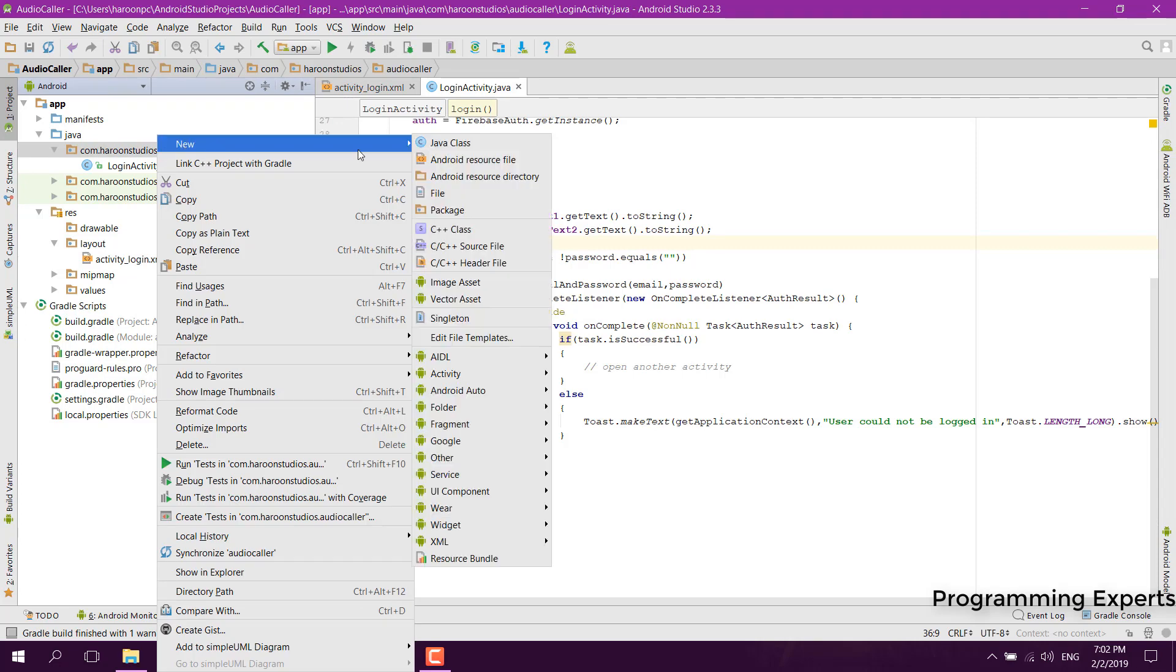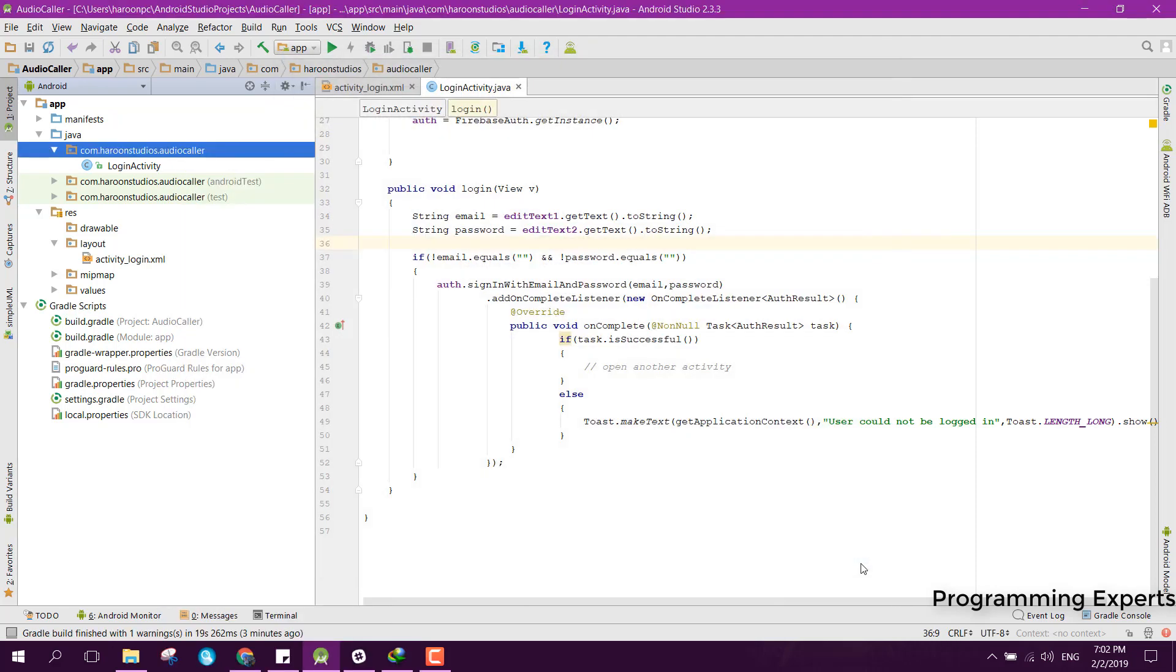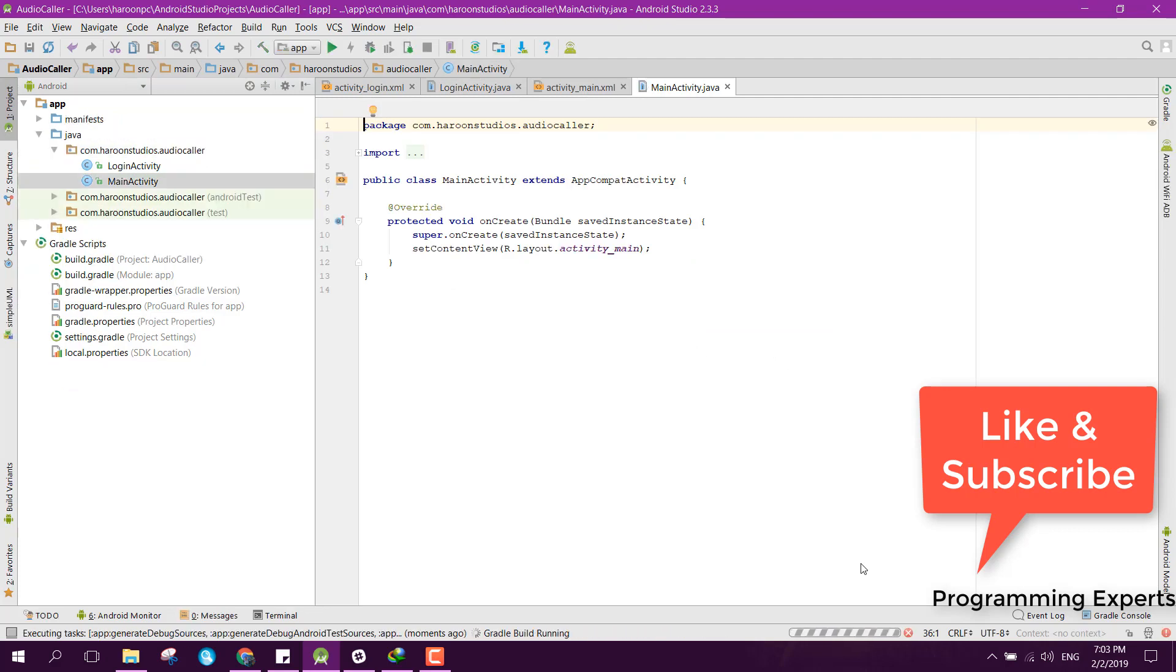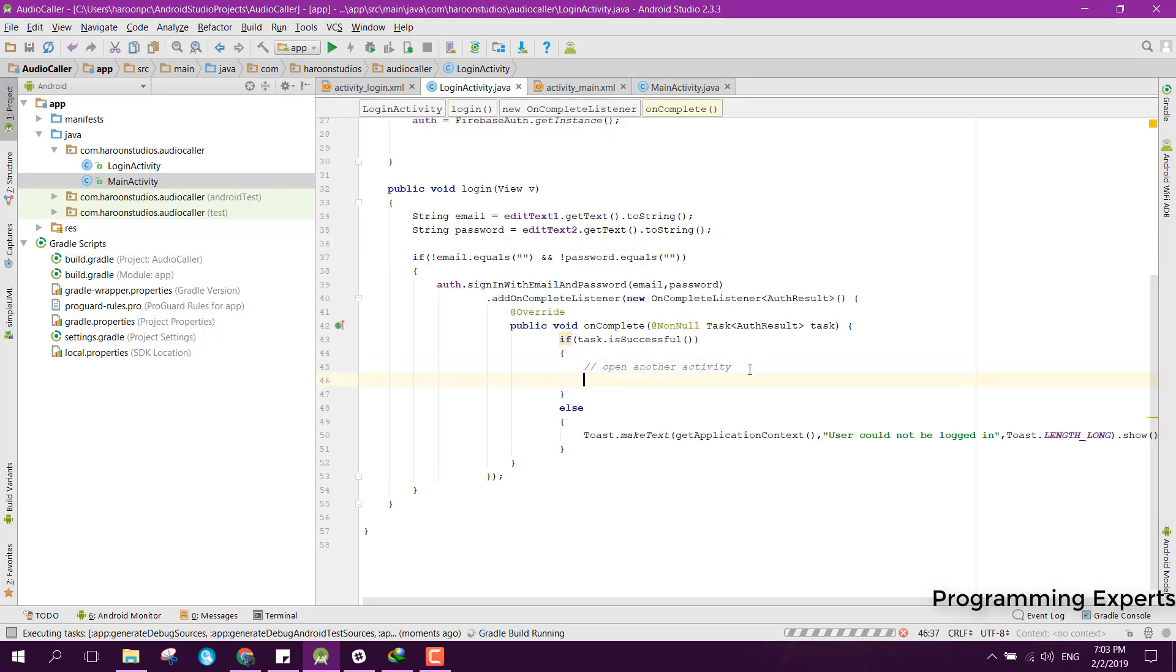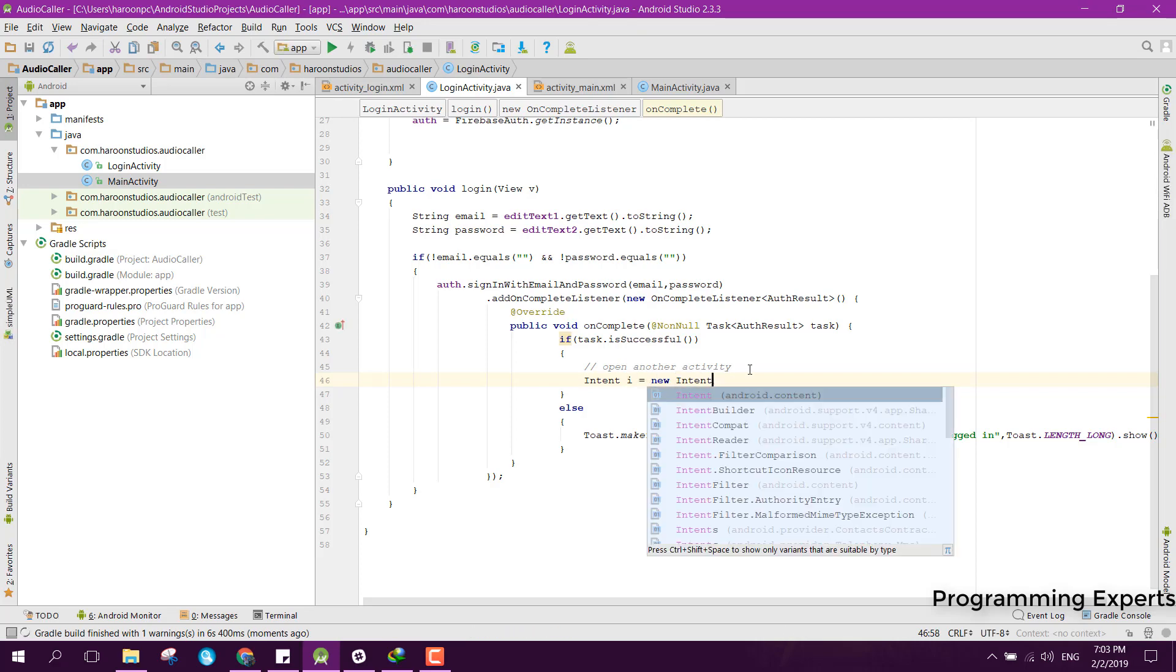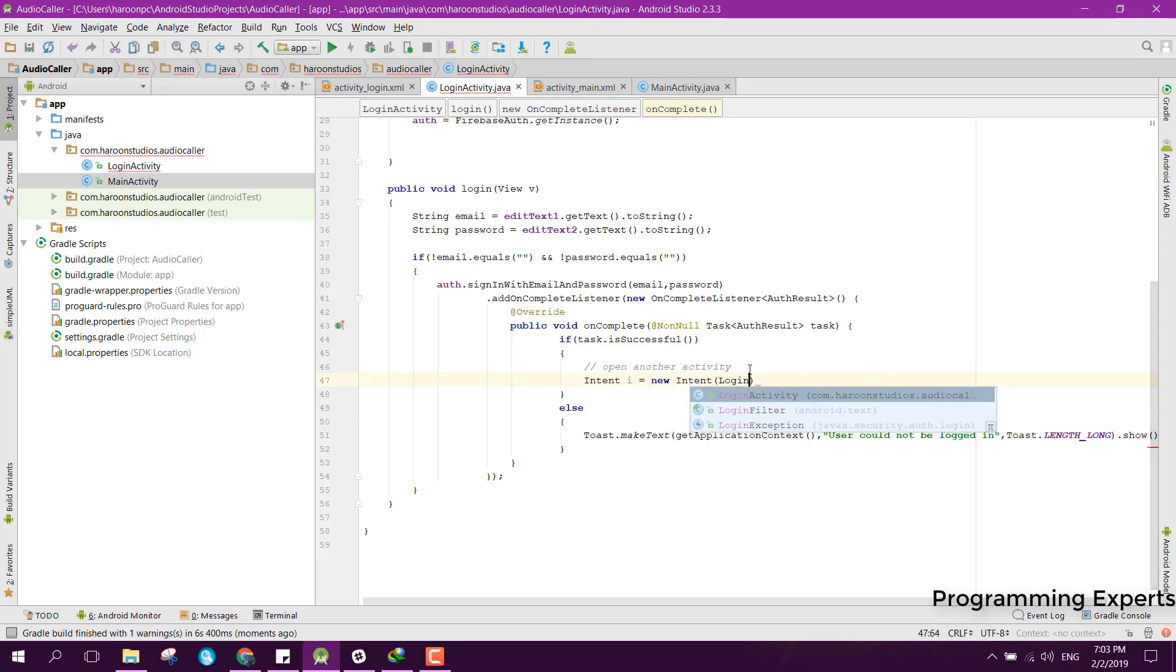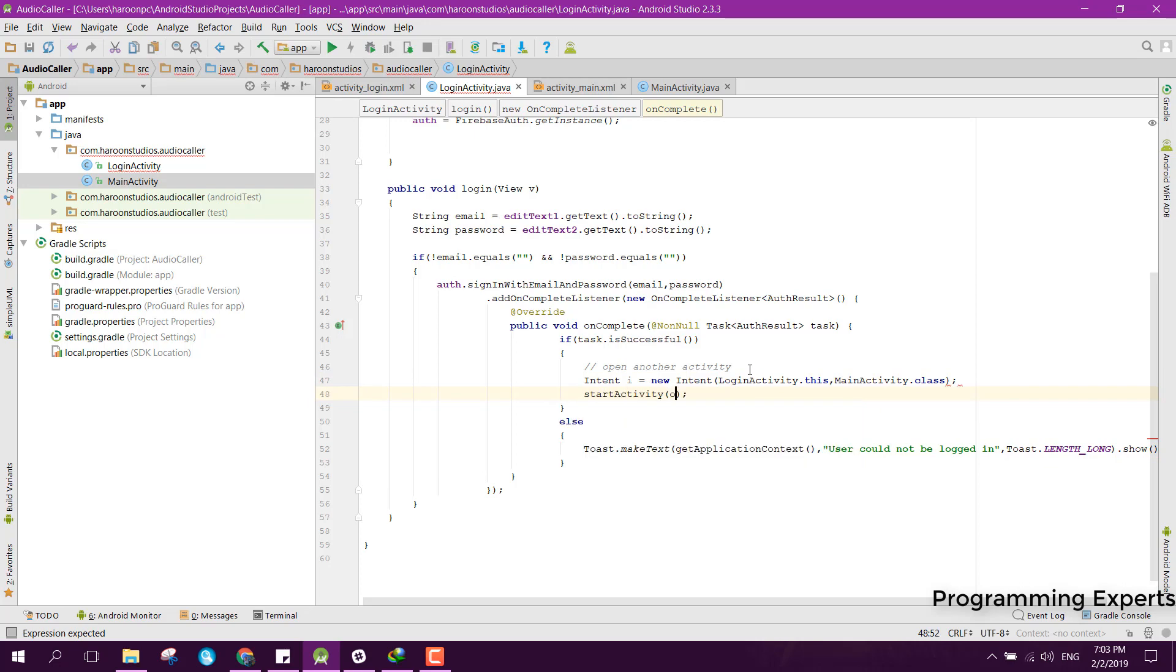After the user clicks on login, we need to open the main activity. Here we can create a new empty activity and name it as MainActivity. Inside this login activity, we can open the main activity. For that, we can use Intent, new Intent, and we can say LoginActivity.this and MainActivity.class, and we can just start the activity.